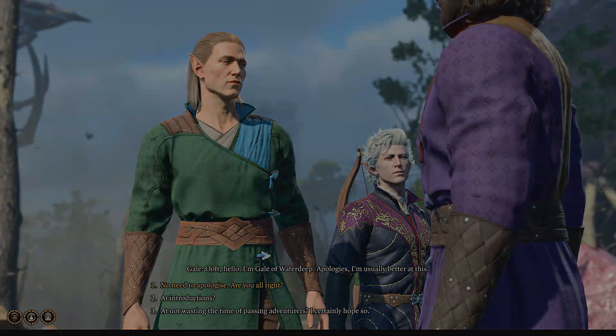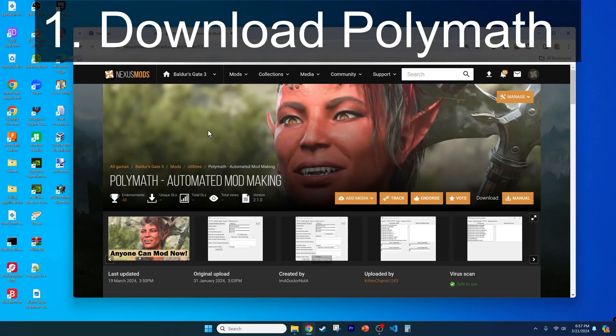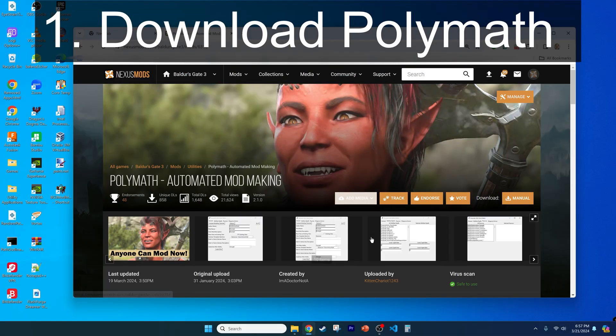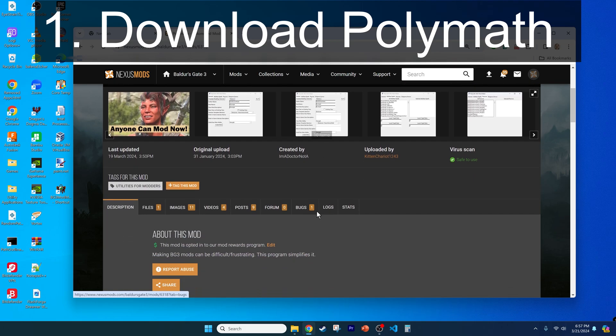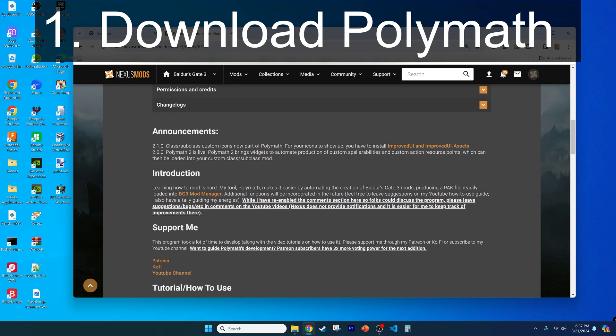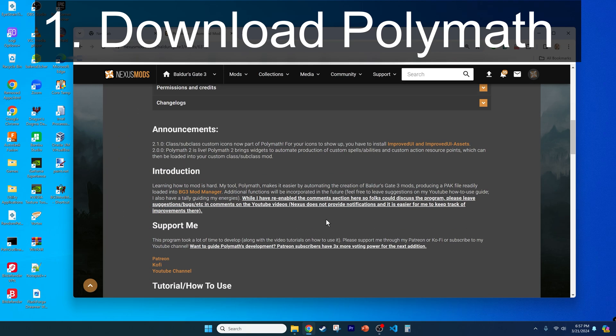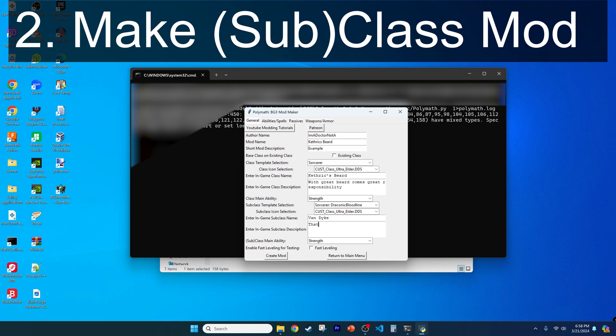Now let's begin. To get started, download my tool Polymath from Nexus Mods, install it as directed by my prior videos in the video description, then make a class mod, also as directed by my prior videos.